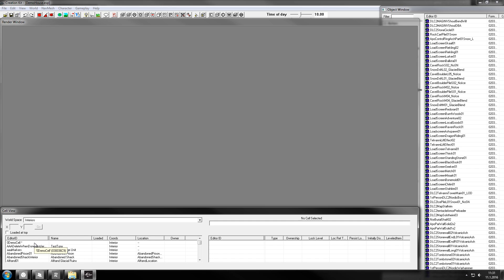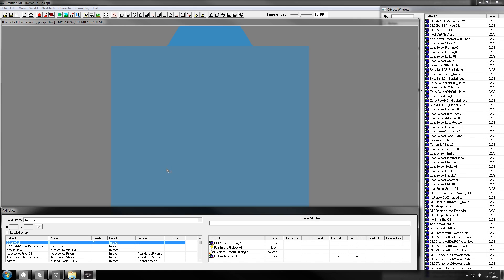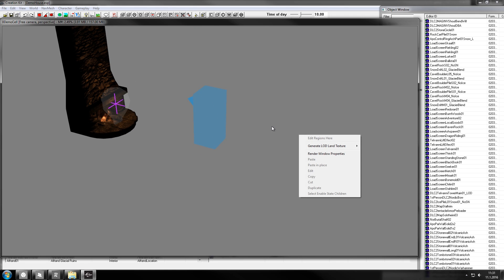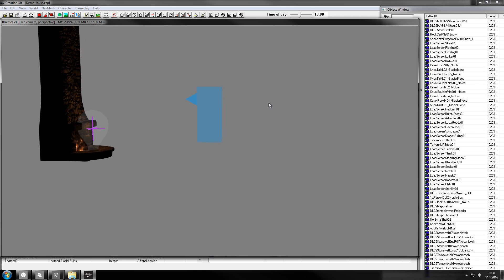This series assumes that you can get your way around the CK, like you know the basics like creating new ESP or making a new cell, and these are just things you might not come to think of yet.